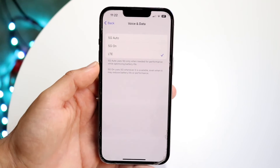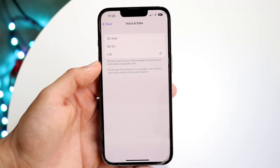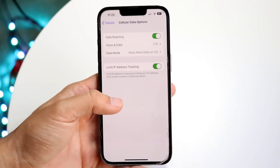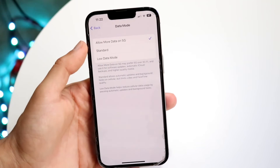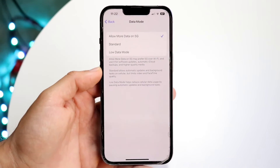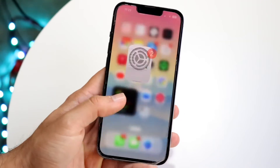Under Voice and Data, you can keep this on whichever one you want — I typically keep it on LTE, but you can change it. Under Data Mode you can also change that to whichever way you want. But Data Roaming is the one you want to go ahead and enable.